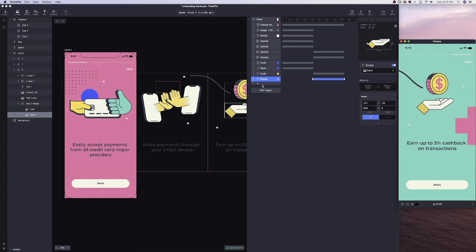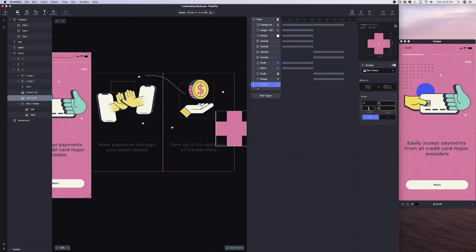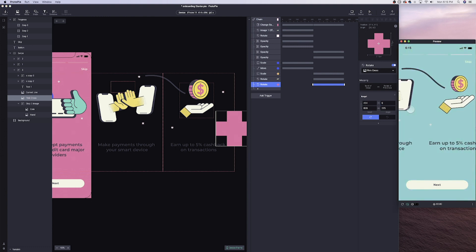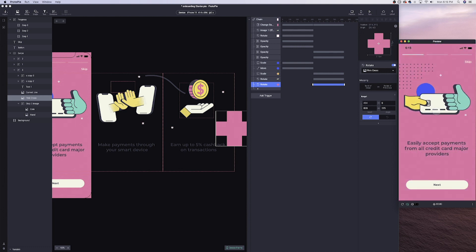Lastly for the chain, before moving on, we have this purplish-pink cross sign. What this does is it spins as we enter the third panel. Select the cross, add a rotate response from 414 to 828. The angle at 414 is zero, and the angle at 828 is 225. Now when we start swiping, you can see that purple cross starts spinning into view. That's going to do it for the chain — we can close out of this chain and add another trigger.